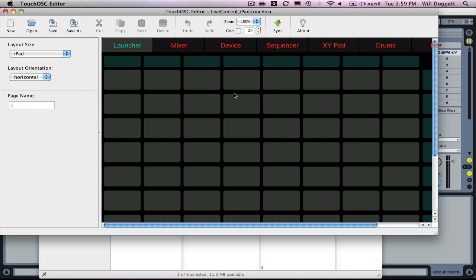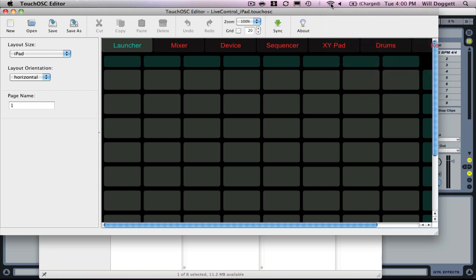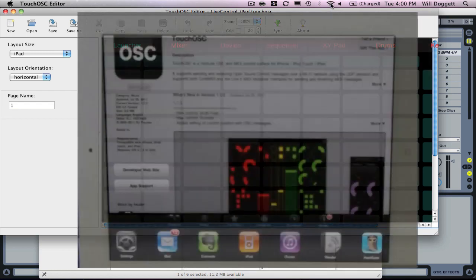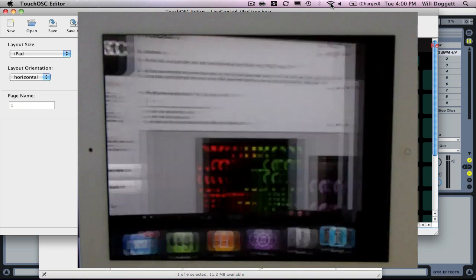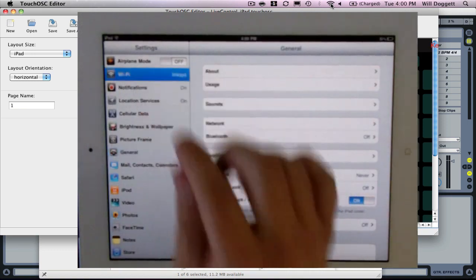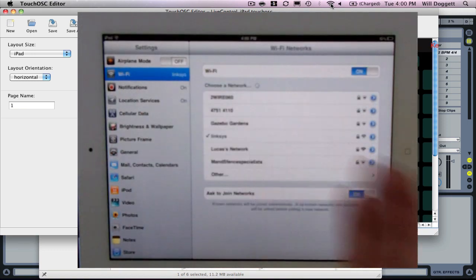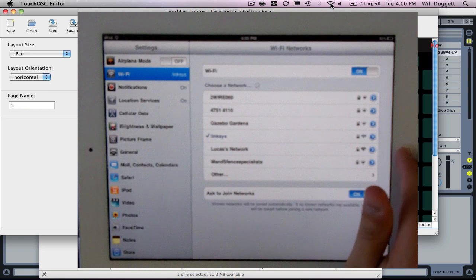The next piece is we need to press sync. Before we do this, we need to make sure our iPad and our computer are on the same wireless network. Go to airport settings, check the network. On my iPad, go to settings and make sure Wi-Fi is set to the same network.